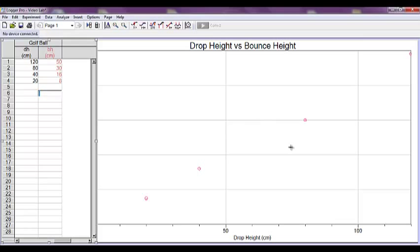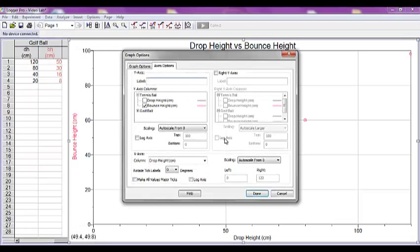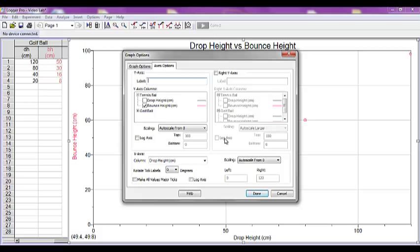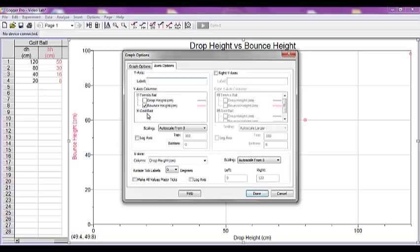Now notice that your points are not showing up on your graph just yet. To find these, click anywhere on your graph to open up that graph options menu. From the Axes Options tab, look under the Y-axis columns box. You will see a menu for the tennis ball and a menu for the golf ball. You will probably have to click on the plus sign or an arrow on a Mac to see the full menu.